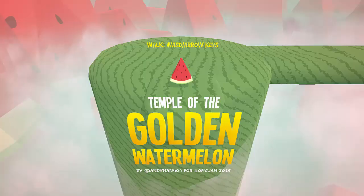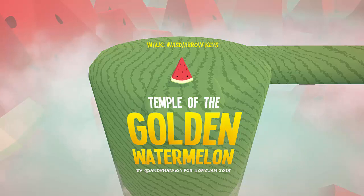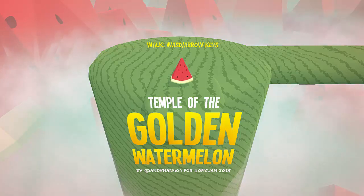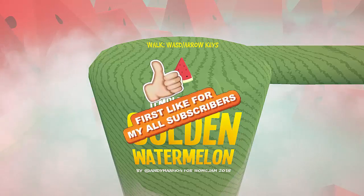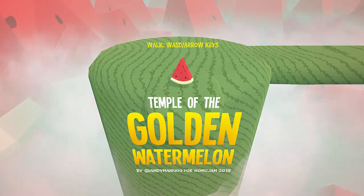Hey, hello guys, welcome to my YouTube channel Sunil Pokhal here. And today we're gonna play Temple of the Golden Watermelon. Don't forget to hit the like button for my all subscribers. Now let's begin this journey of watermelon.